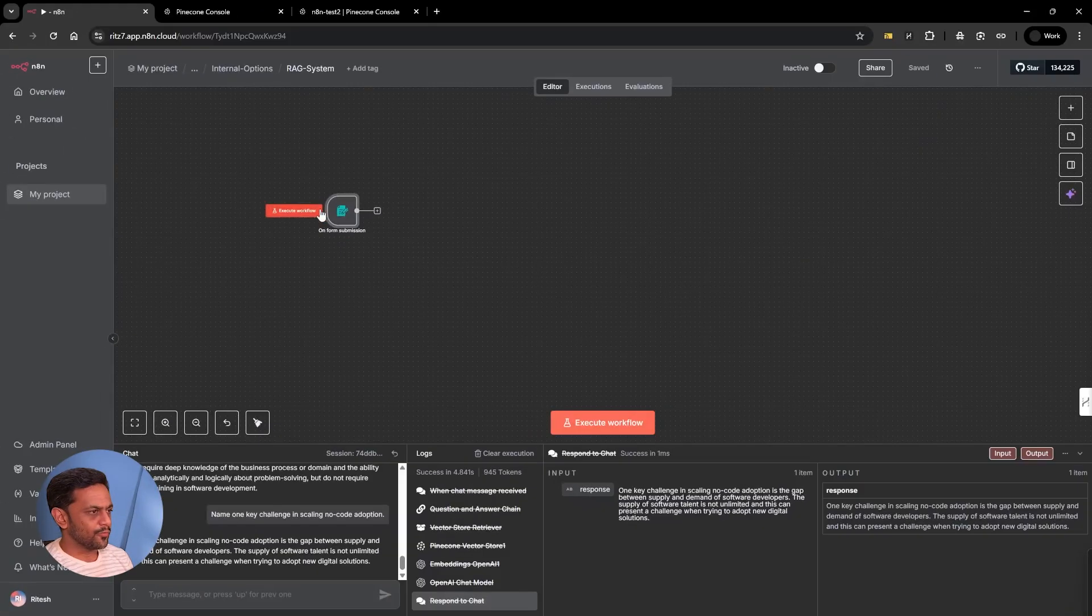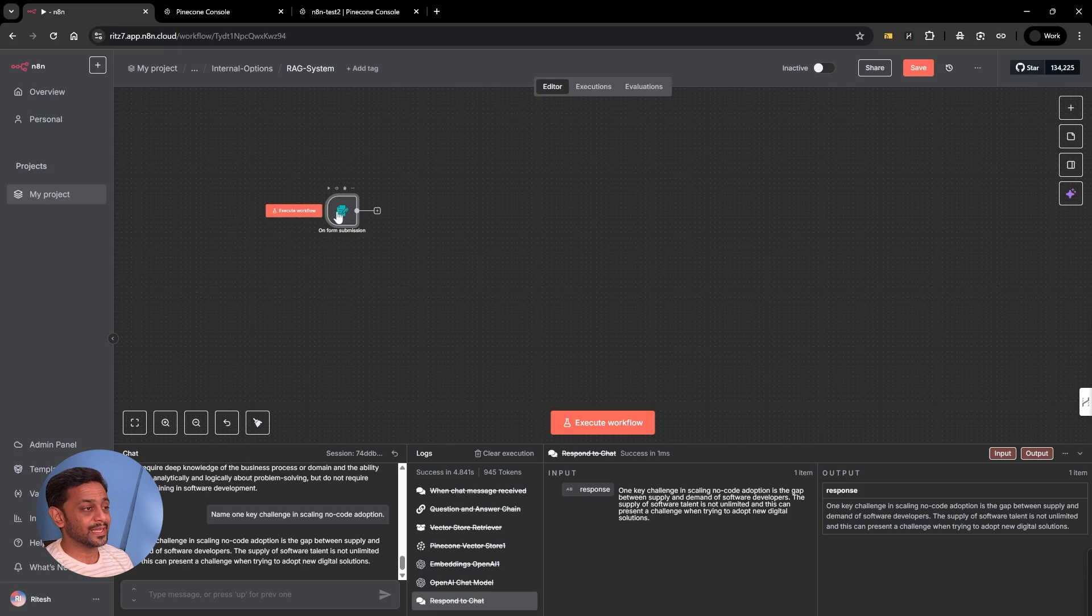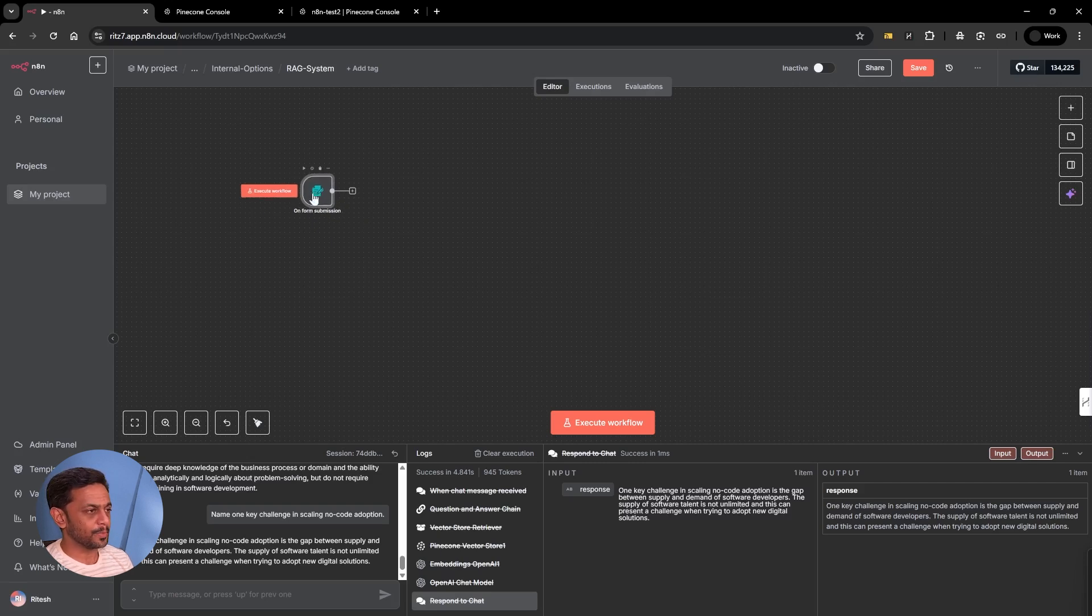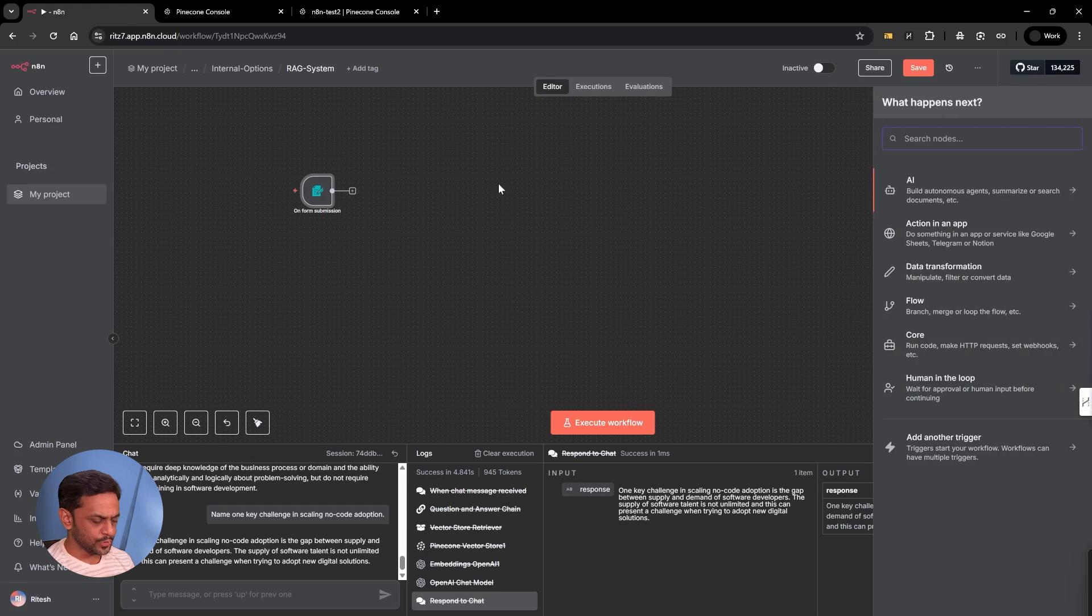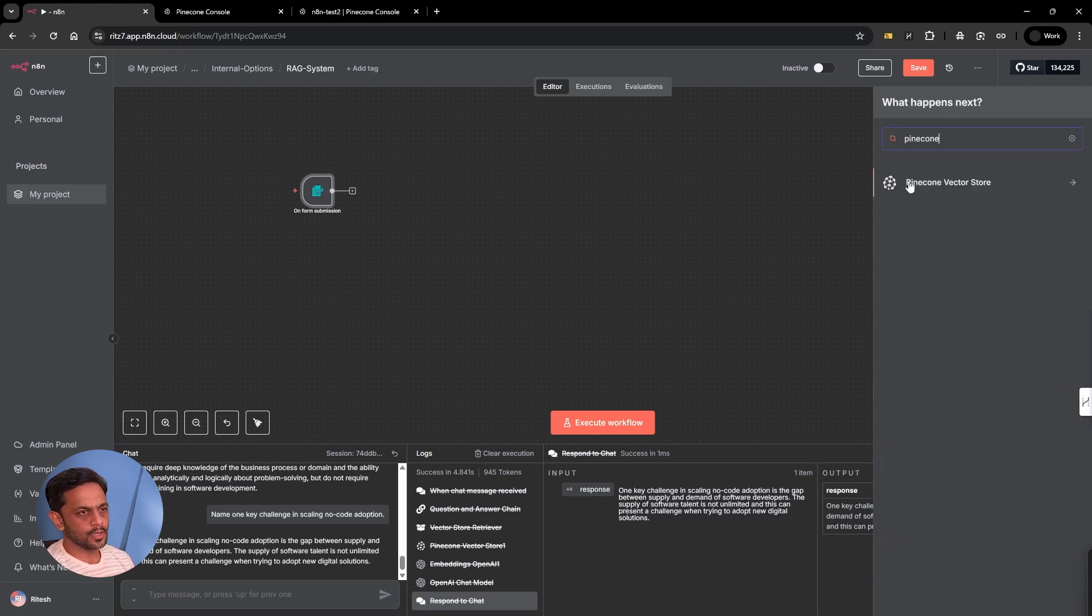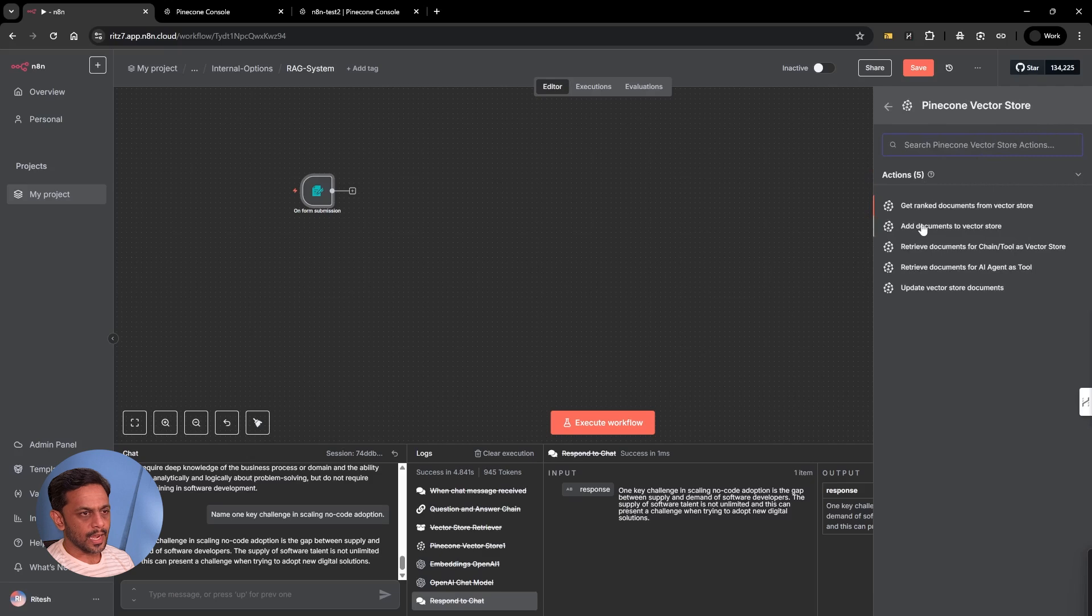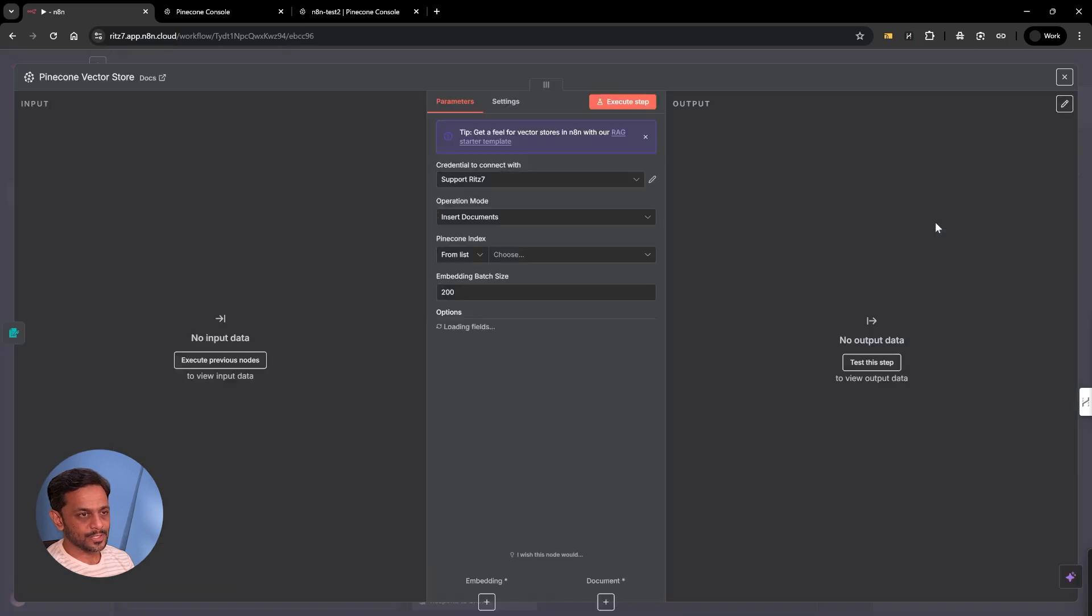I've already created this form submission to upload the file. You could upload the file from anywhere. We just need the data in binary format so we can upload it to Pinecone. What we have to do is search for Pinecone vector store, and add documents to vector store is what we're looking for.